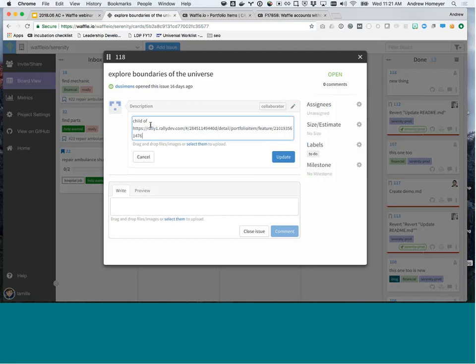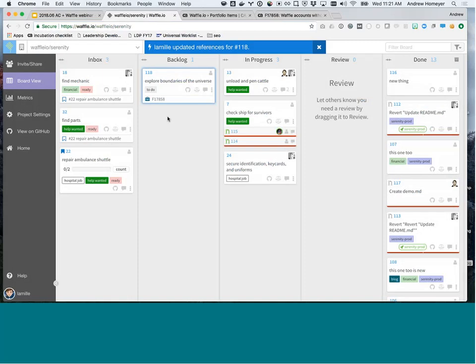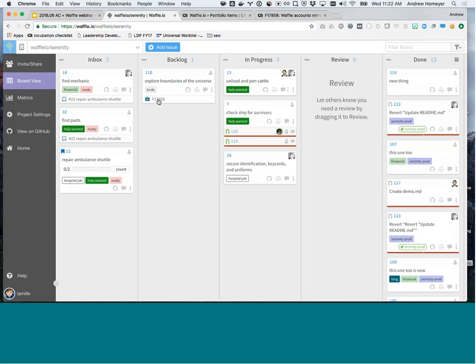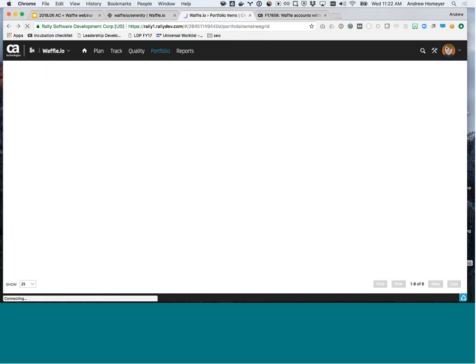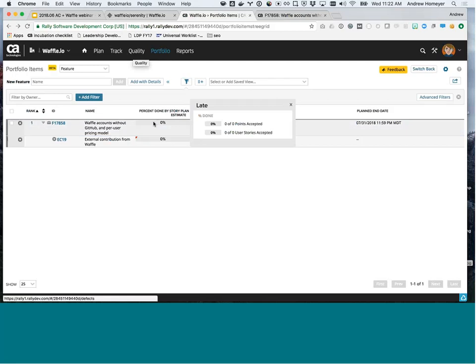Waffle uses this language like child of and blocks and depends on to do a bunch of really cool features like dependencies and epics. So this is just a waffle pattern. But from anywhere inside waffle or even within GitHub directly, you can say child of, a link to that feature. And cross our fingers. Cool. So in real time, you see that now this card has a reference up to that feature. So if I were to click this, it would open up a new tab so my developers can see the context for the work that they're doing. If they go back to Agile Central, this is where the magic happens.